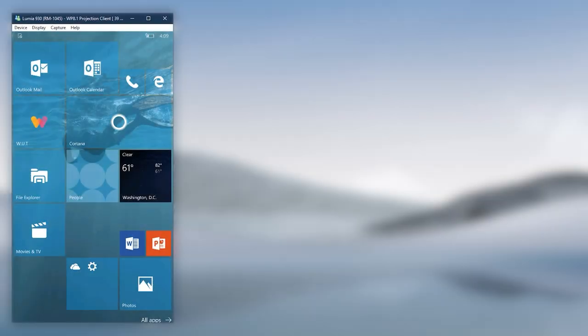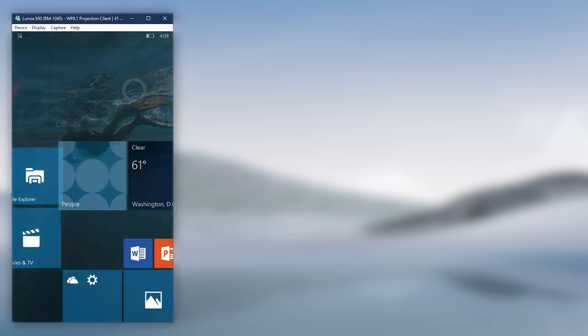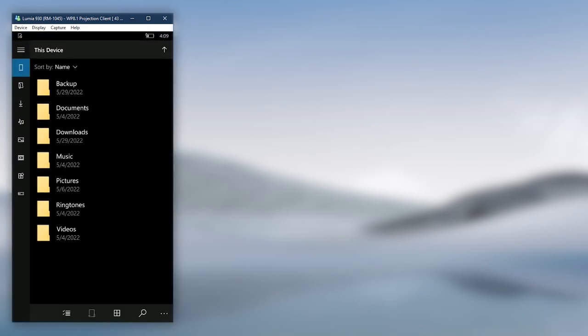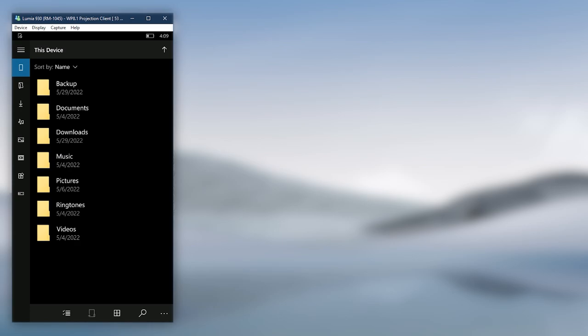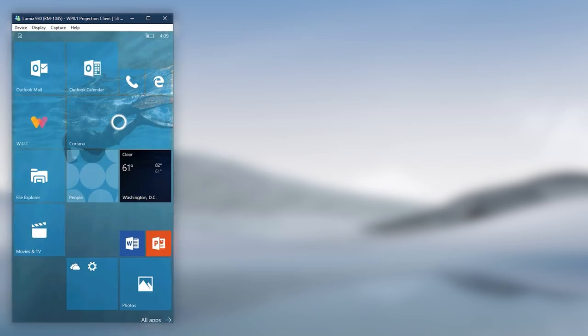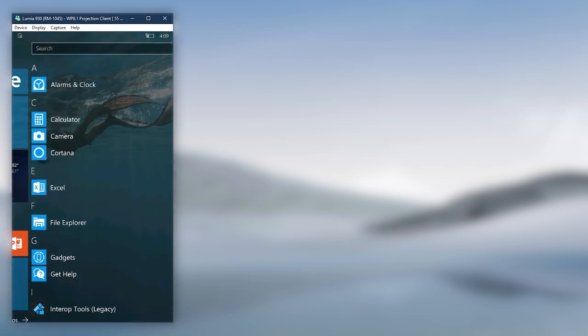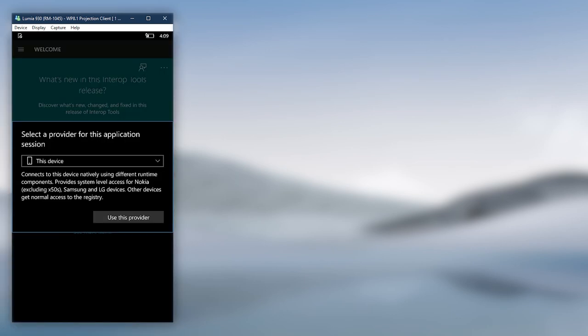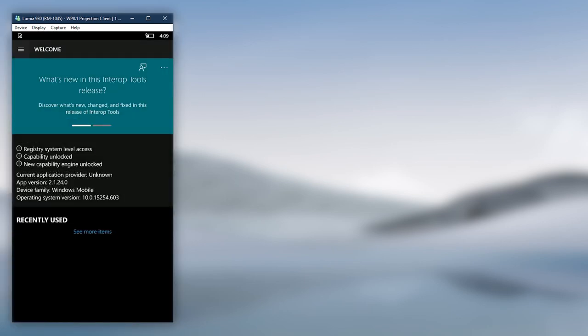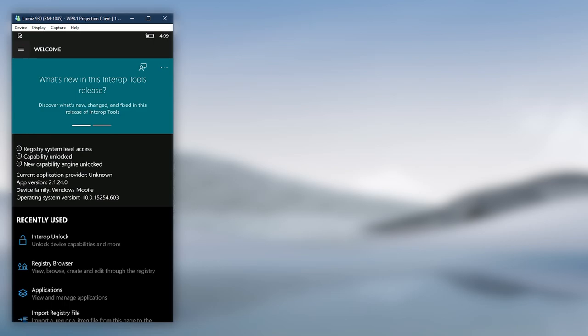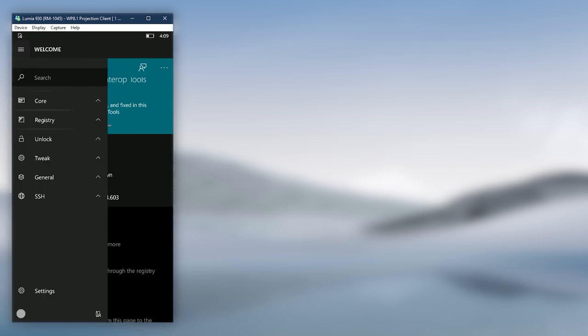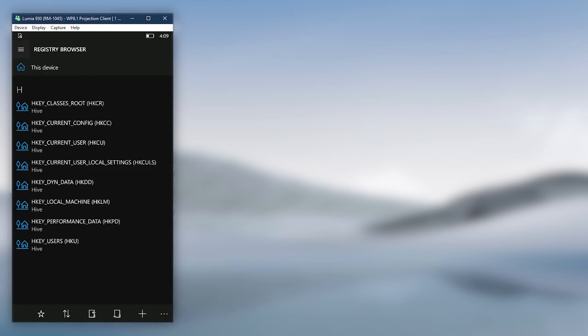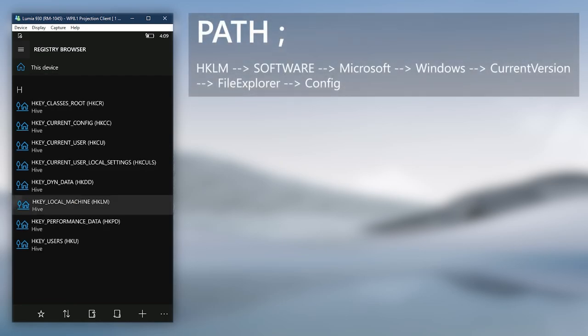Now let's see how to add more entries to File Explorer. As you can see, I have a new folder called Backup which I would like to have an entry just above the Documents folder entry inside the menu. To do that, we need Interop Tools. Go open the app. Go to Registry Browser, then navigate to the displayed path in Registry.